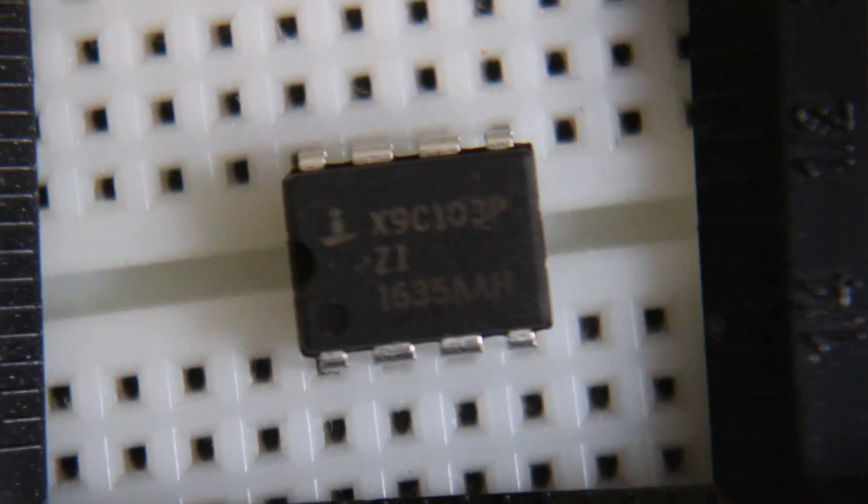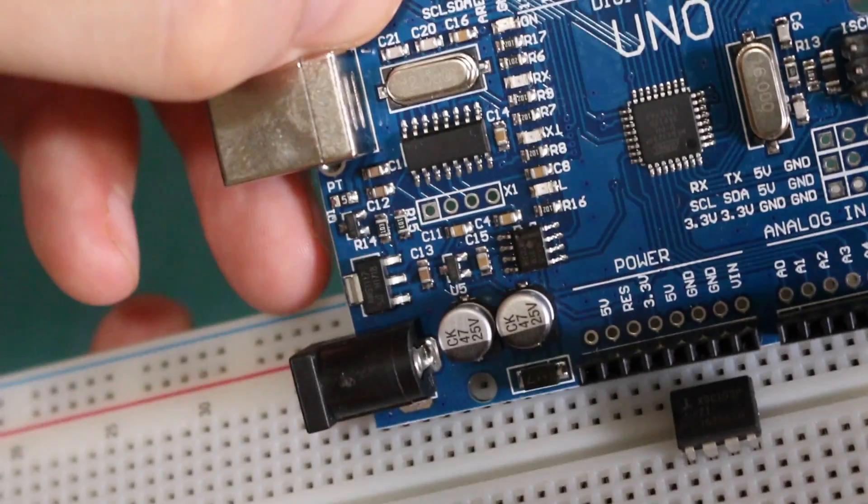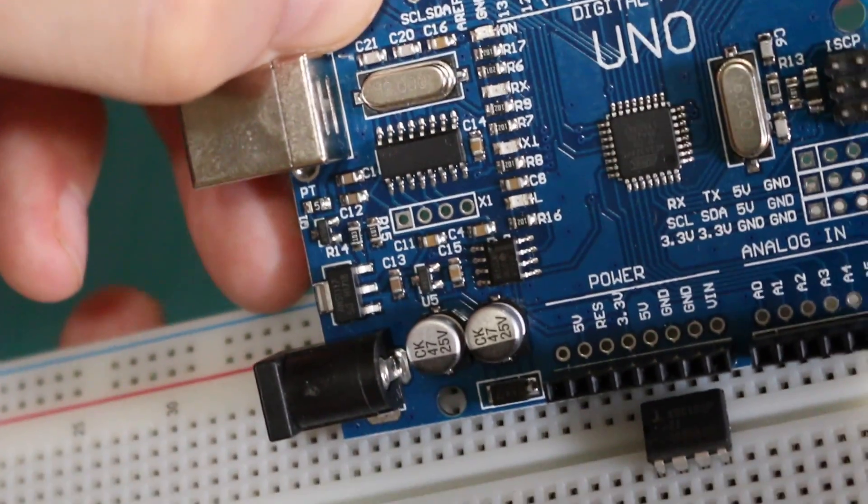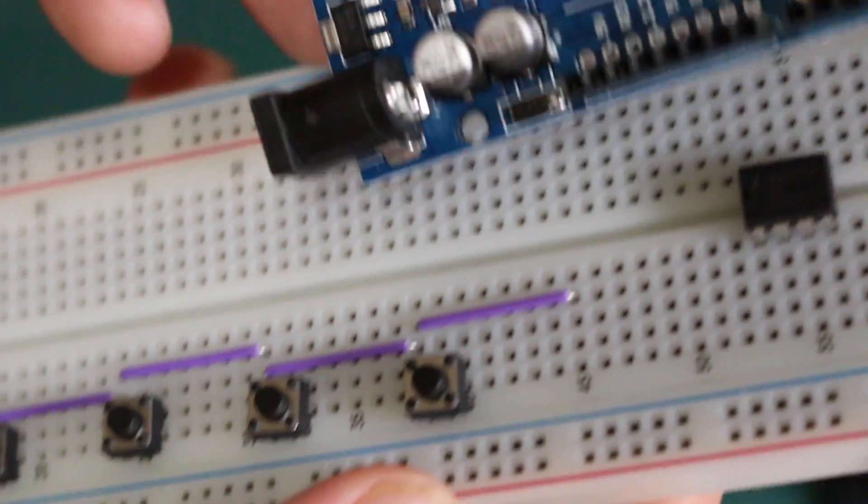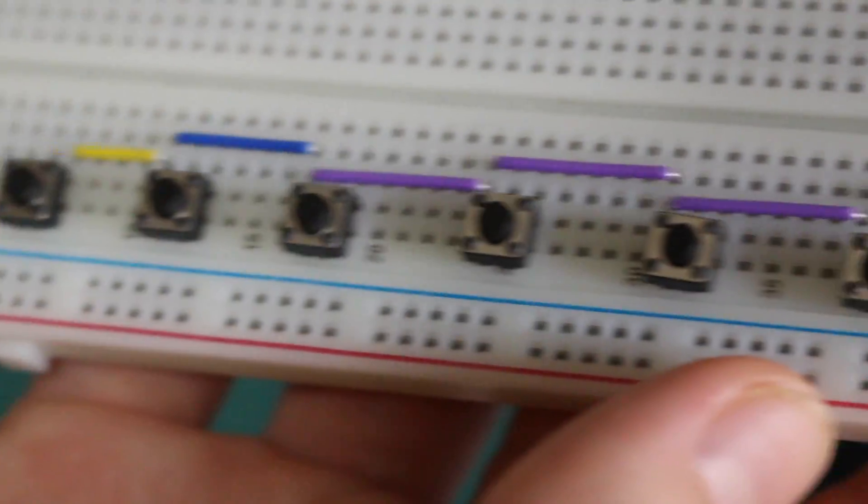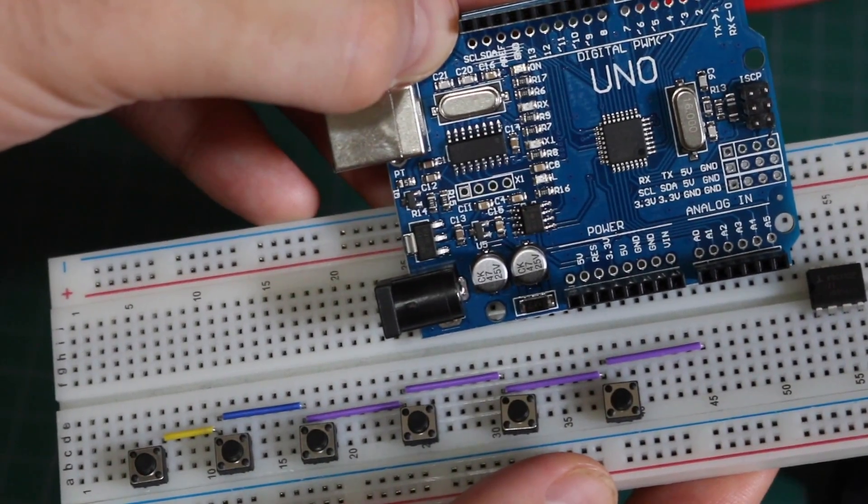I'll link to those videos below. But now I want the digital pot to be controlled by the Arduino and a whole bunch of buttons. Let's see what we can do with this.